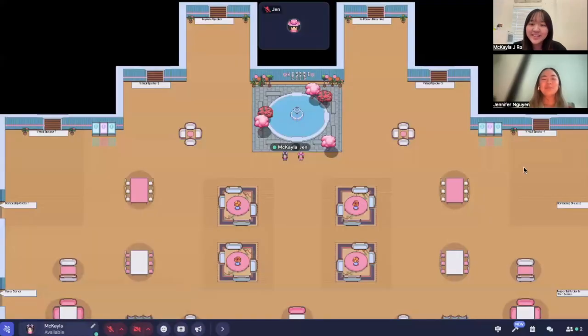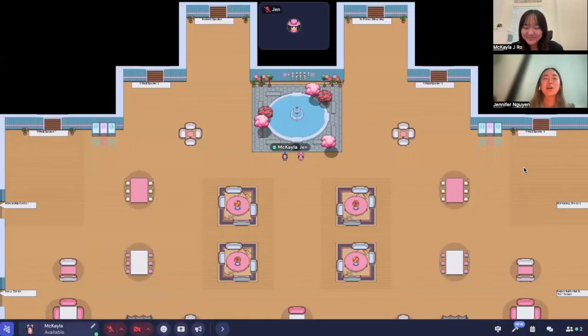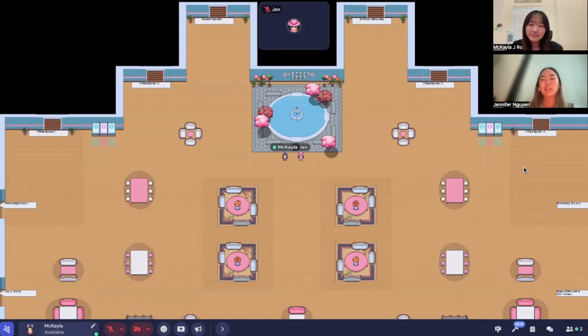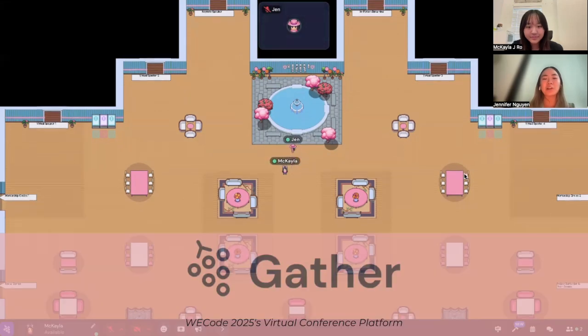Hi everyone, I'm Mikayla. Hey everyone, I'm Jen. We're both on WeCode's 2025 board, and we're here to showcase the virtual platform that will be hosted on Gather.